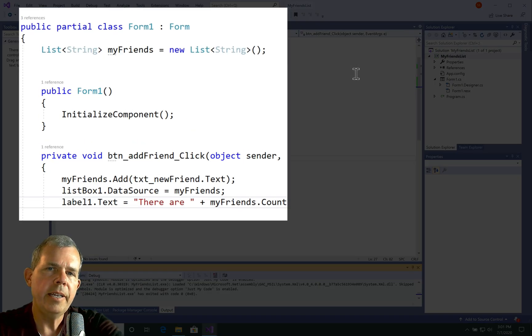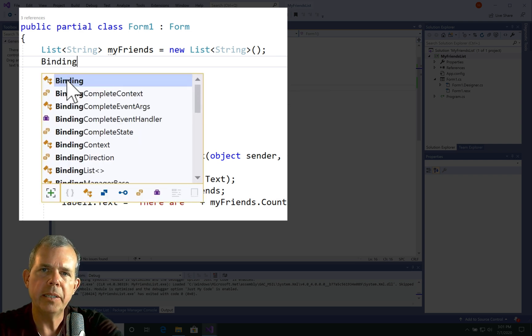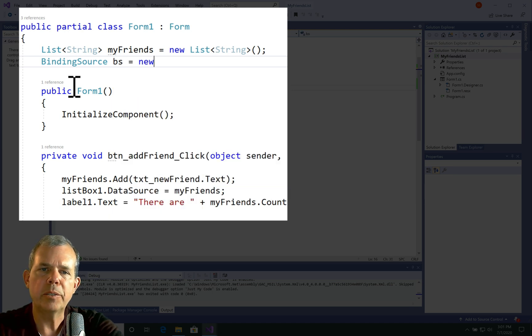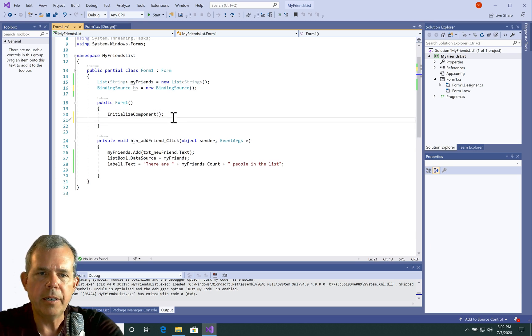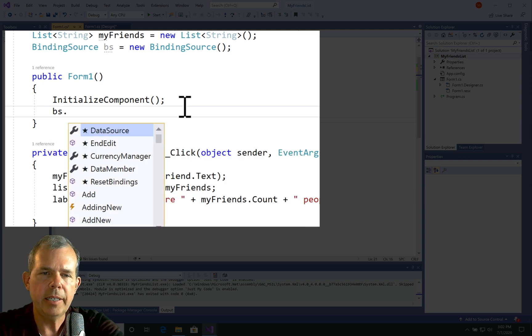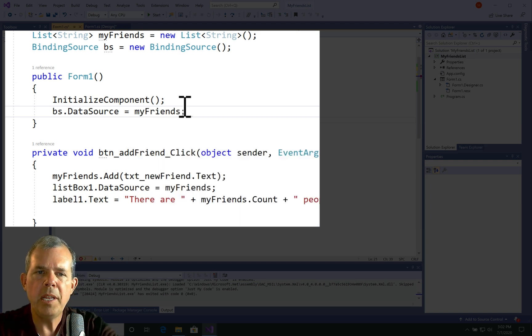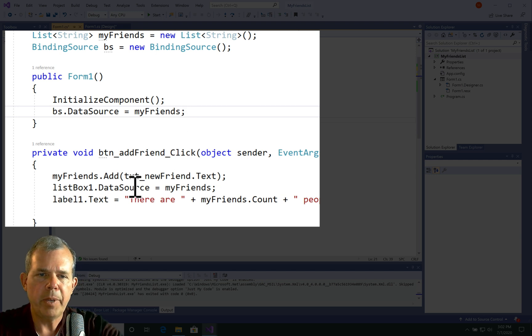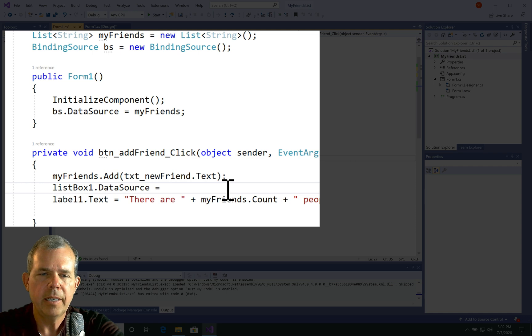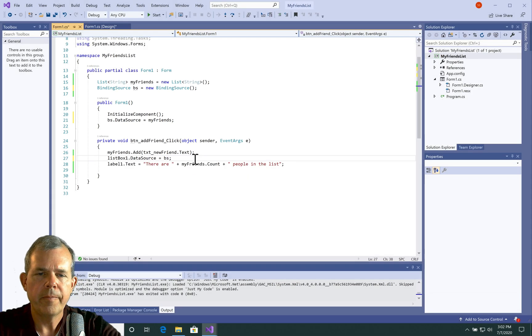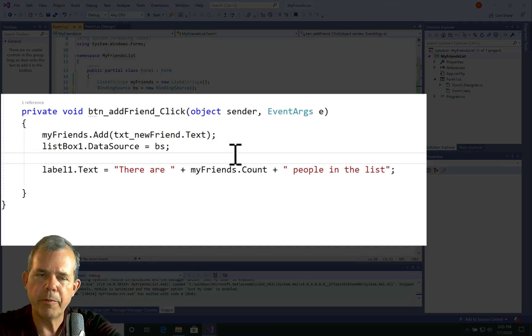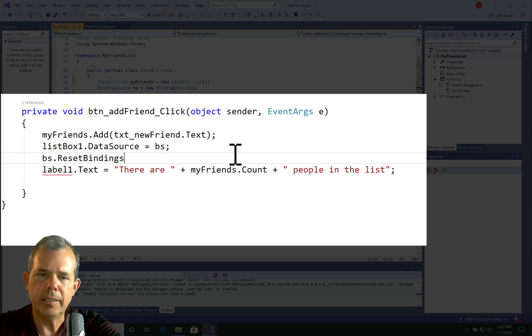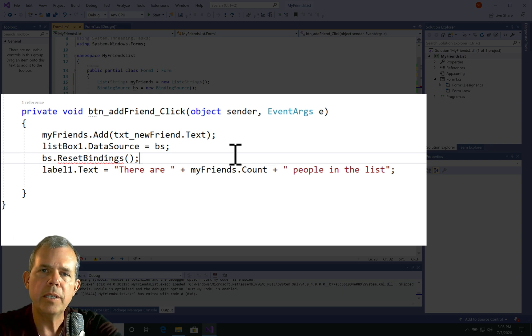So what's missing is an item called a binding source. So a binding source is an intermediate link between a list and a list box. So we're just going to define a new binding source and I'll just name it BS. Now in the form constructor here I'm going to give BS a value. So let's do BS.dataSource and I'm going to have it become myFriends. So we have an intermediate binding source variable that has a data source. Now when we come down to data source for my list box I can say equals BS. So now I'm going to add a key line here that will change everything. Let's go to BS dot and I'm going to choose the word reset bindings. And then it needs a parentheses and that is a command that will tell the list box to update using the current version of our friends list.